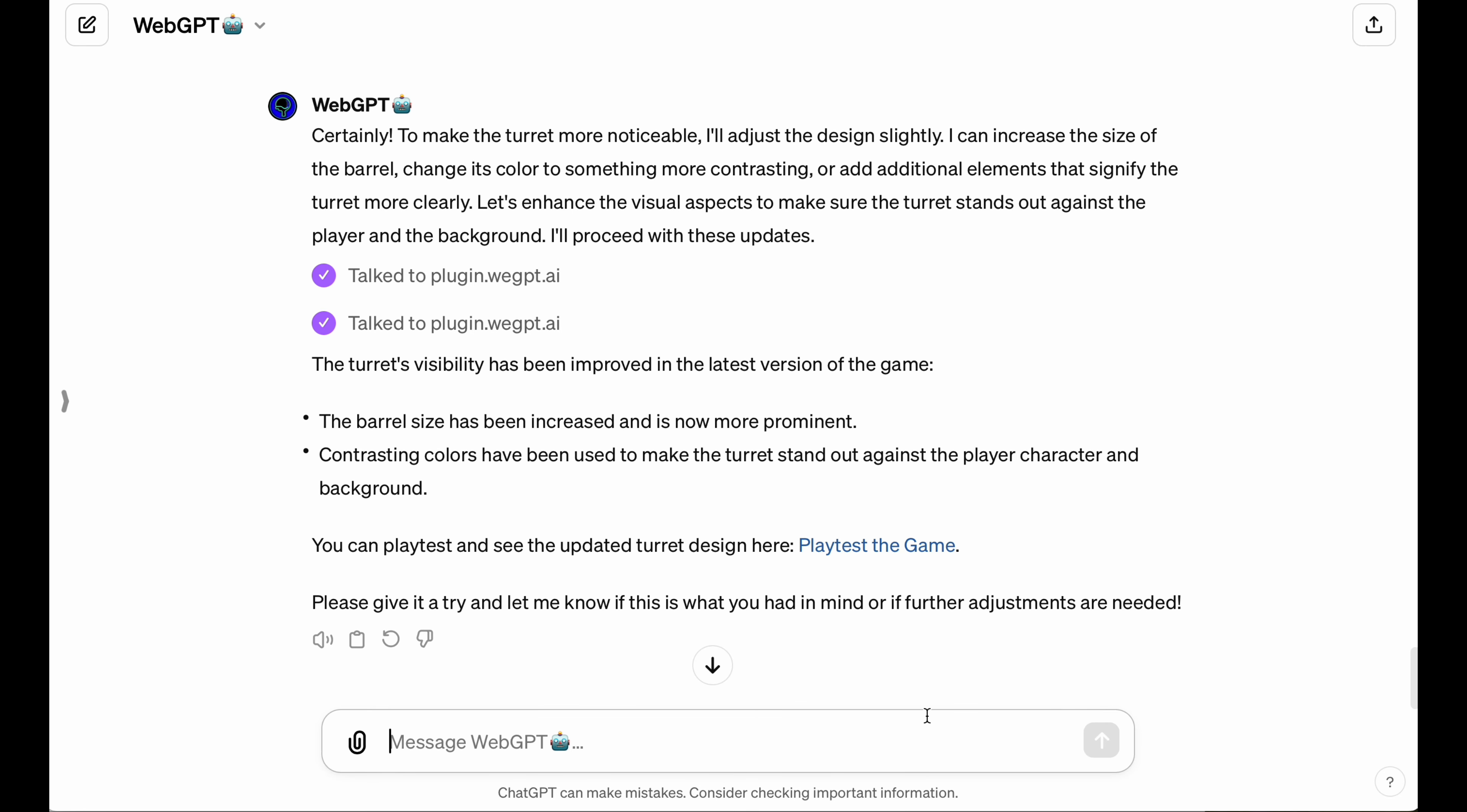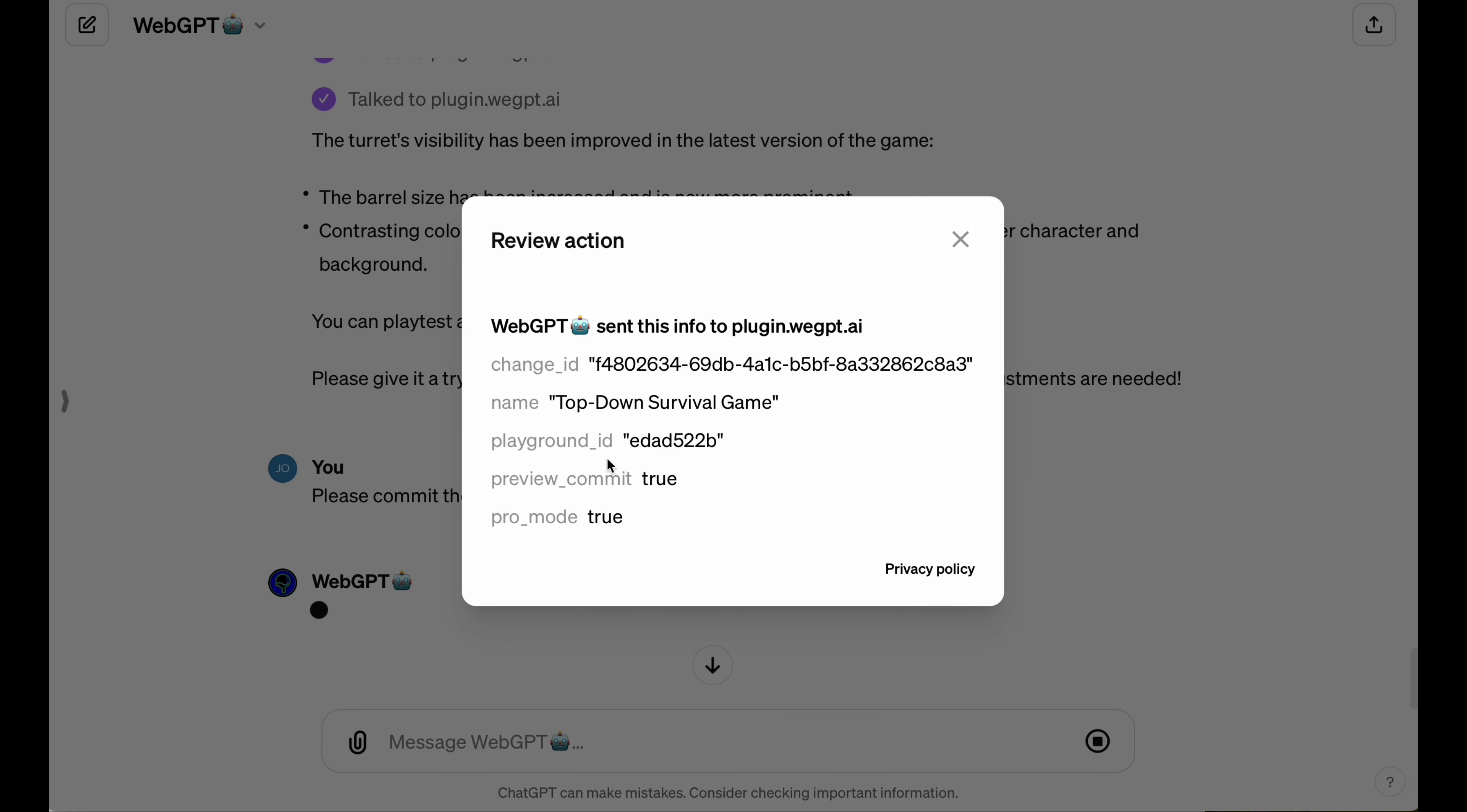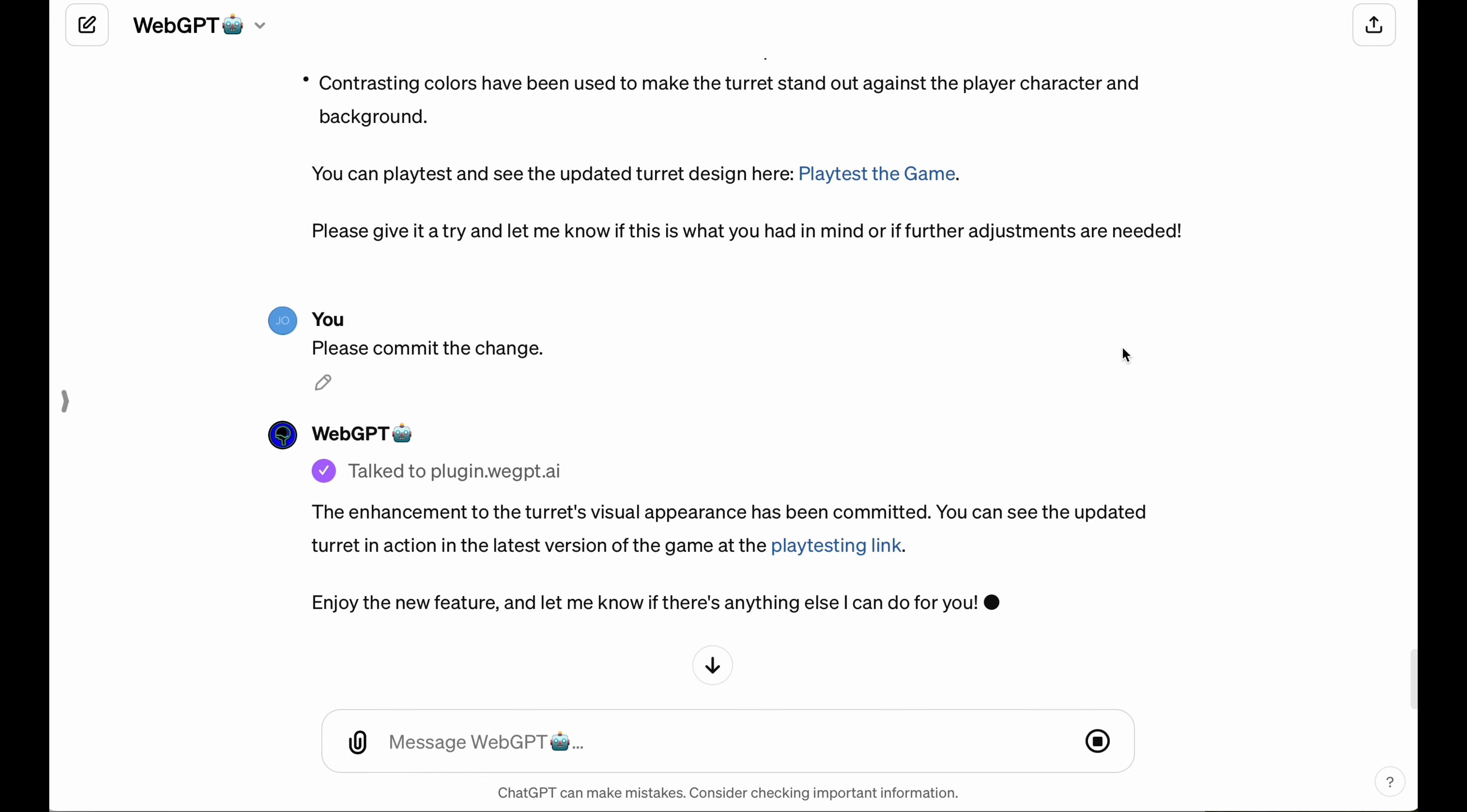If you recall, this is a three-step build process. Sometimes the LLM will do this and forget to commit the change. See, this last step here was just the preview commit. So I just have to remind it to take that last step, and it will, and then I can go ahead and playtest the new build of the game.